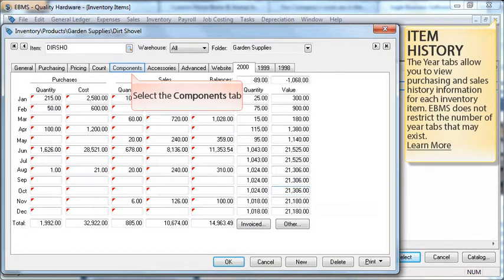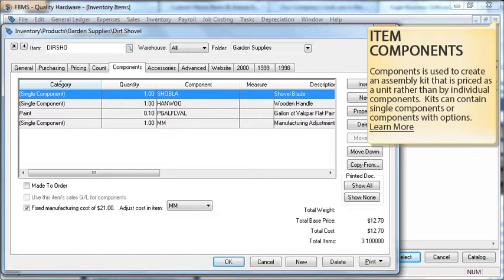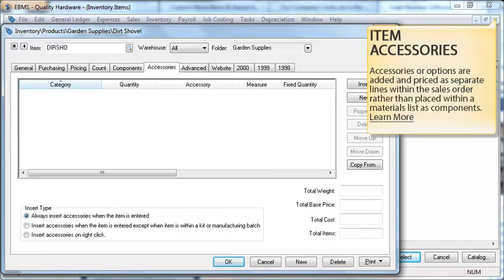Select the components tab to continue. Components are used to create an assembly kit that is priced as a unit rather than by individual components. Kits can contain single components or components with options. Accessories or options are added and priced as separate lines within the sales order rather than placed within a materials list as components.